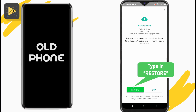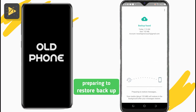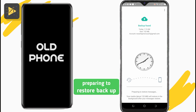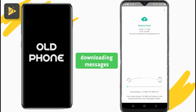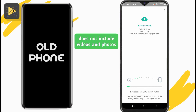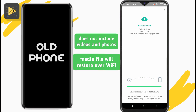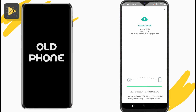Please do not tap on Skip. WhatsApp will prepare to restore your messages — this will take a few minutes. Once done, all your WhatsApp messages will be downloaded. Note that this does not include media files; photos and videos will restore in the background using a Wi-Fi connection.